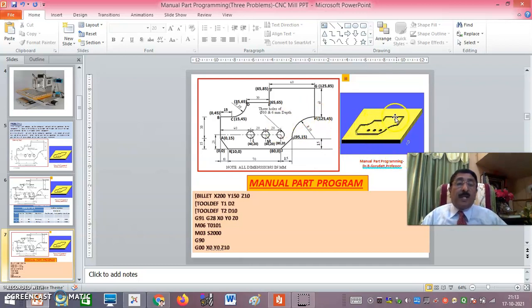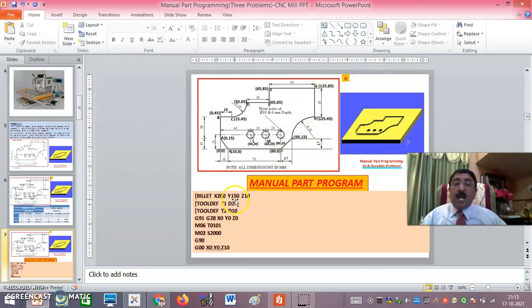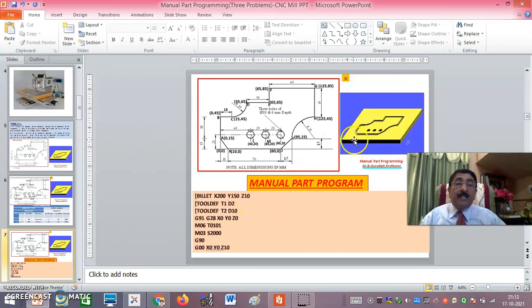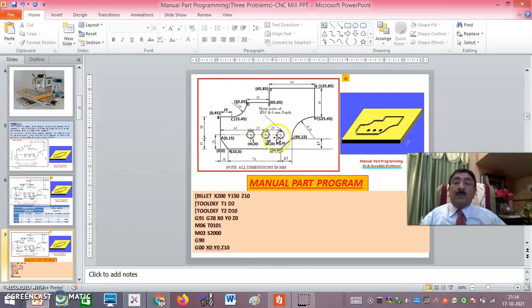For the manual part program: the maximum profile dimension is 125×85 mm, so the billet is defined as X200, Y150, with a thickness of 10 mm — slightly larger to minimize material wastage. In FANUC simulation, first define the billet, then the tools: T1 D2 (diameter 2) for contouring, and T2 diameter 10 for peck drilling. Then G91 G28 X0 Y0 Z0 sends the tool to its home position, wherever it currently is.